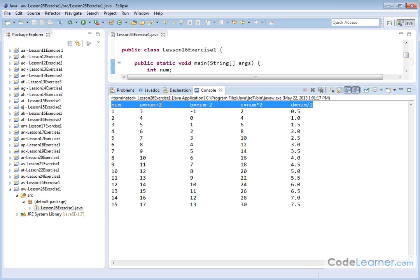You can see, for instance, this column, I'm adding 2 to the corresponding number here. So 4 plus 2 is 6, 10 plus 2 is 12, and so on. Here I'm subtracting 2, 5 minus 2 is 3, 14 minus 2 is 12. Here I'm multiplying by 2, 4 times 2 is 8, 12 times 2 is 24, for instance.